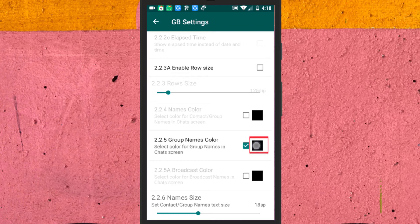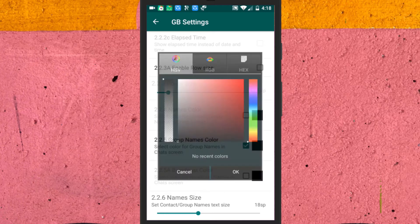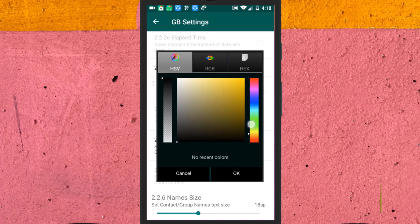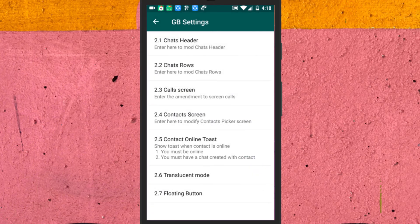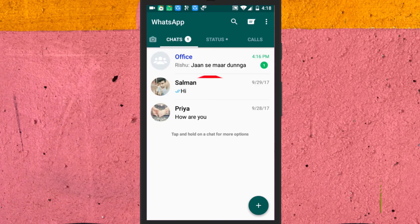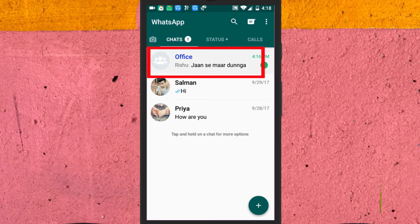Here, you also need to choose any color for your group name. As soon as you do that, this will ultimately highlight all the groups among all the conversations on the chats like this.